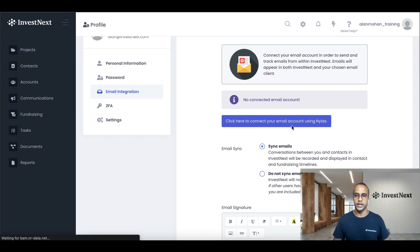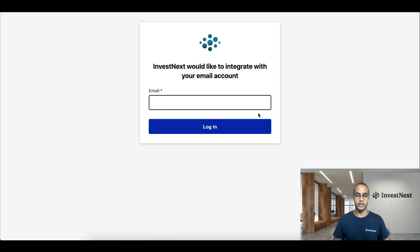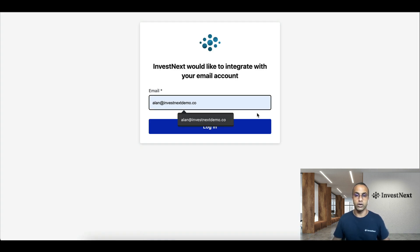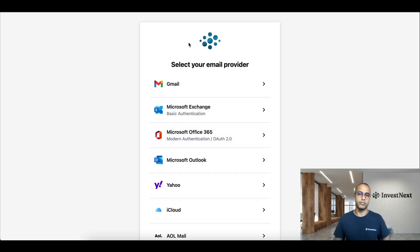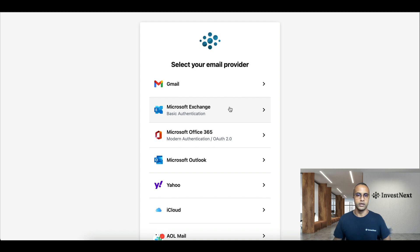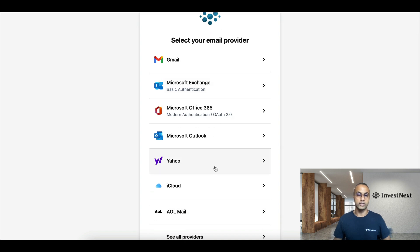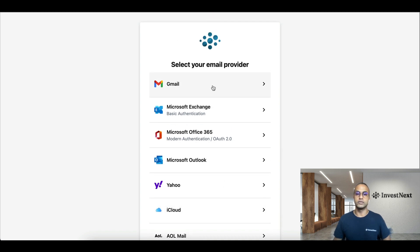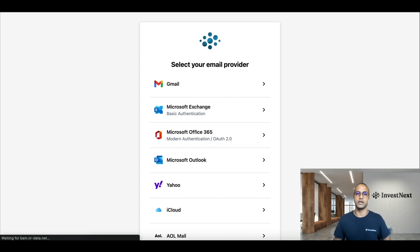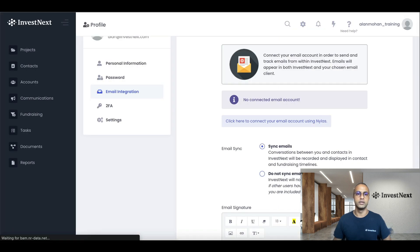So if I were to click here, connect my email account, and I type in alan.investnextdemo.co, it's going to prompt me to select my email provider. So you could select one of these, and then you would be able to connect your email. I'm just going to go back as I won't be connecting my email for this portal.